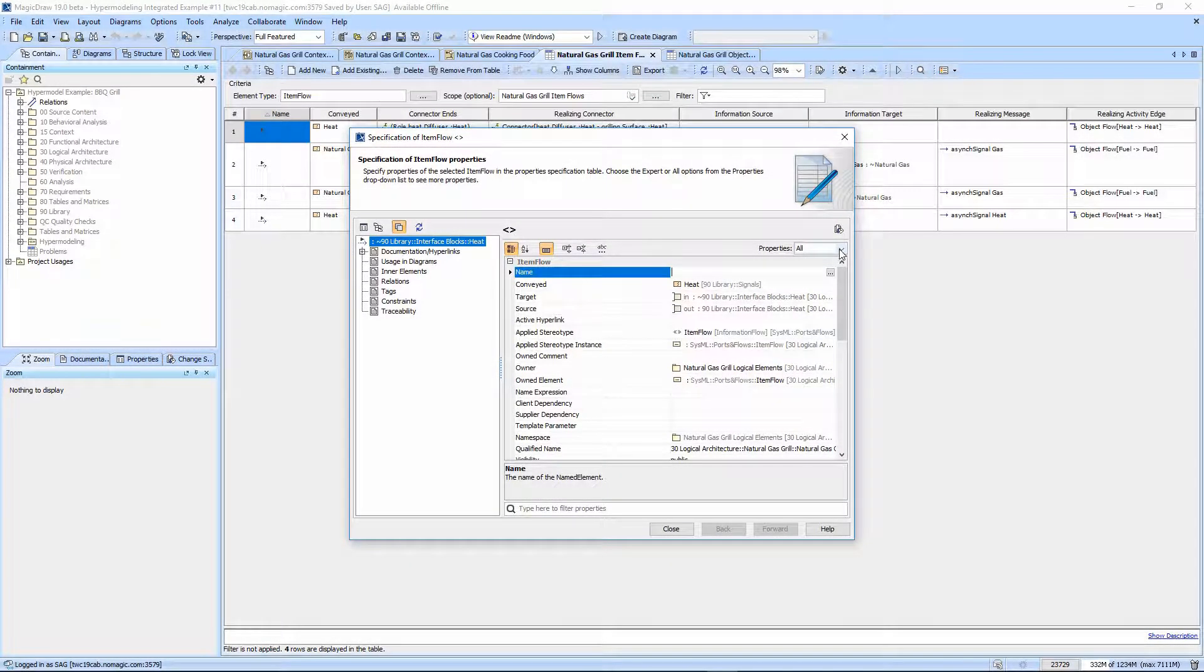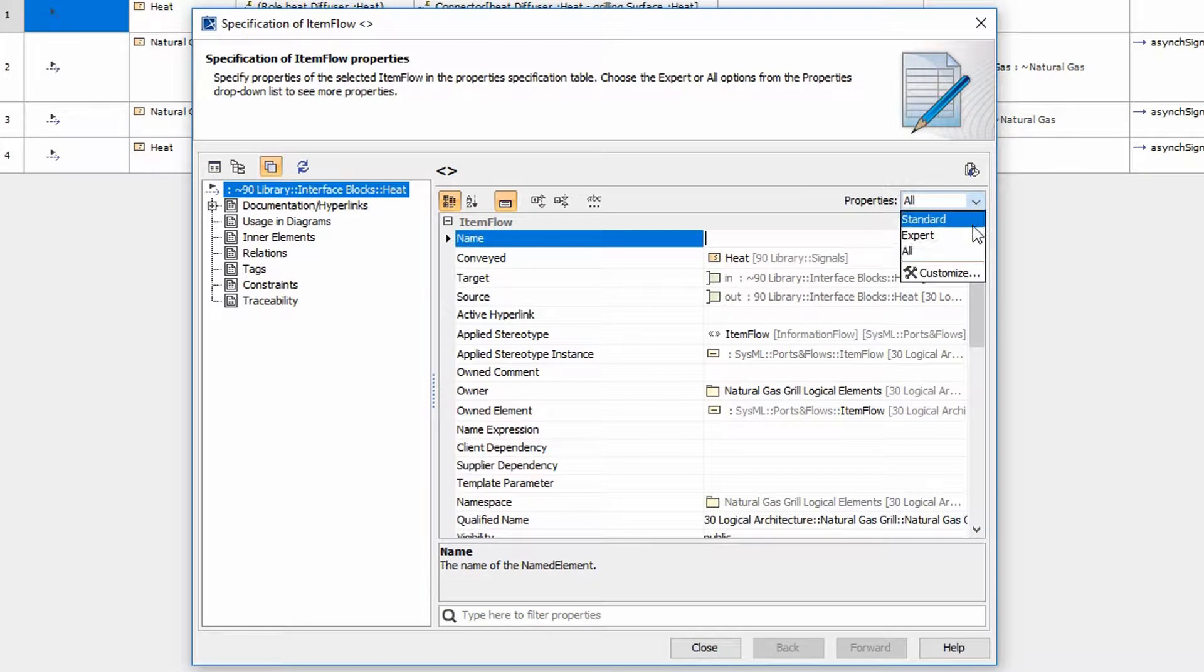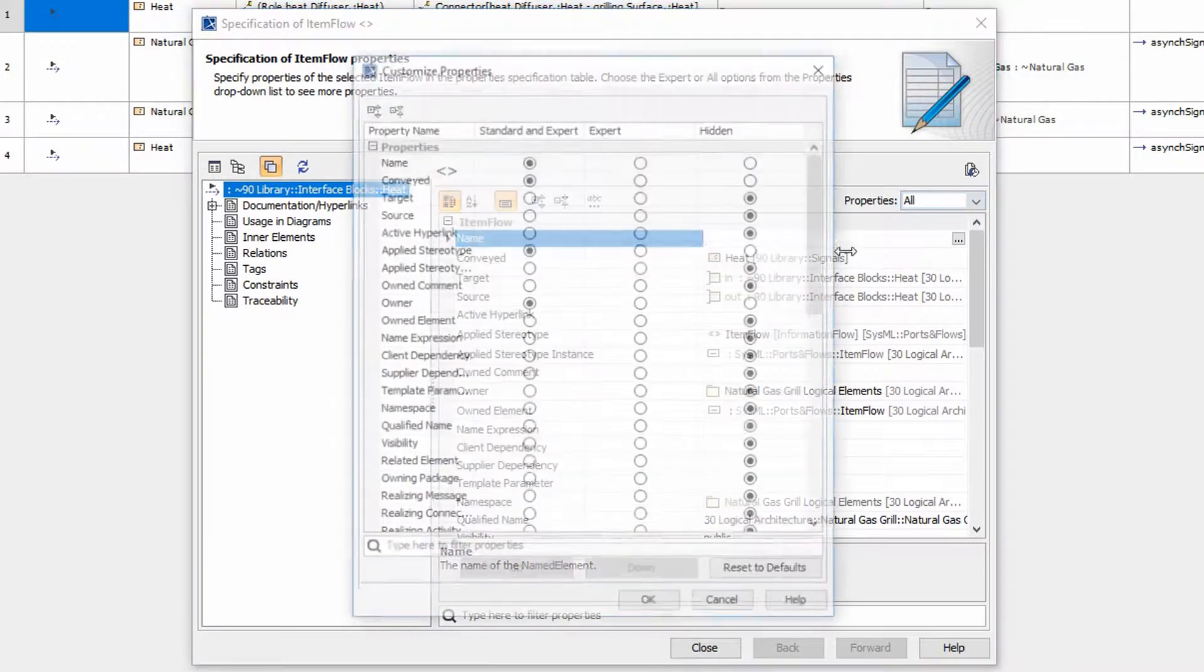So we're going to take a minute and customize what's displayed in the standard or expert mode. I typically use expert, so we're going to go ahead and customize this.